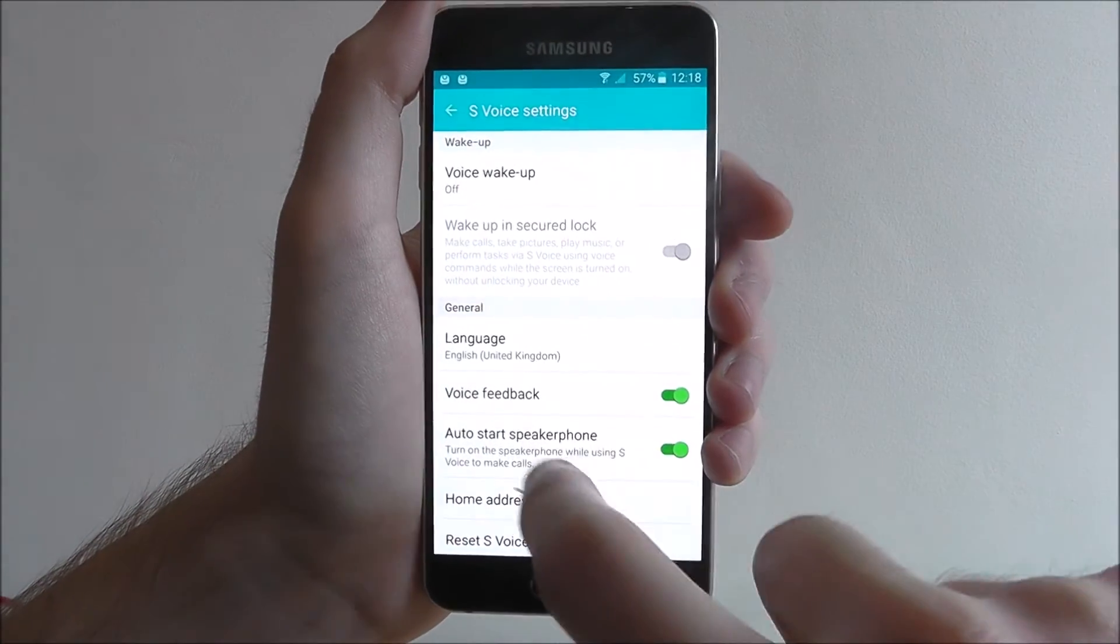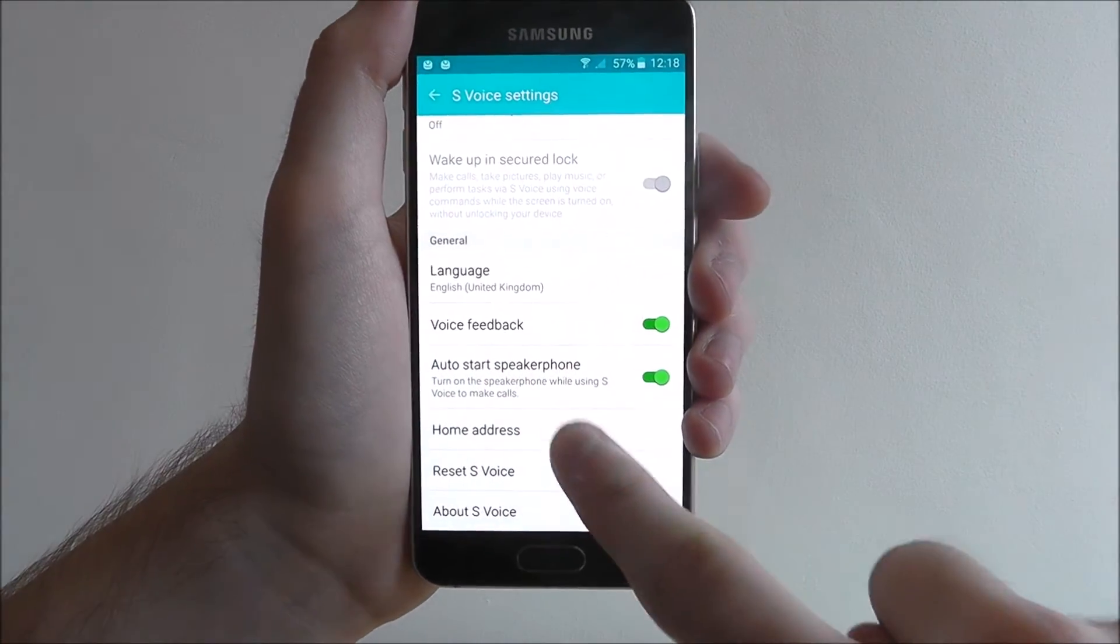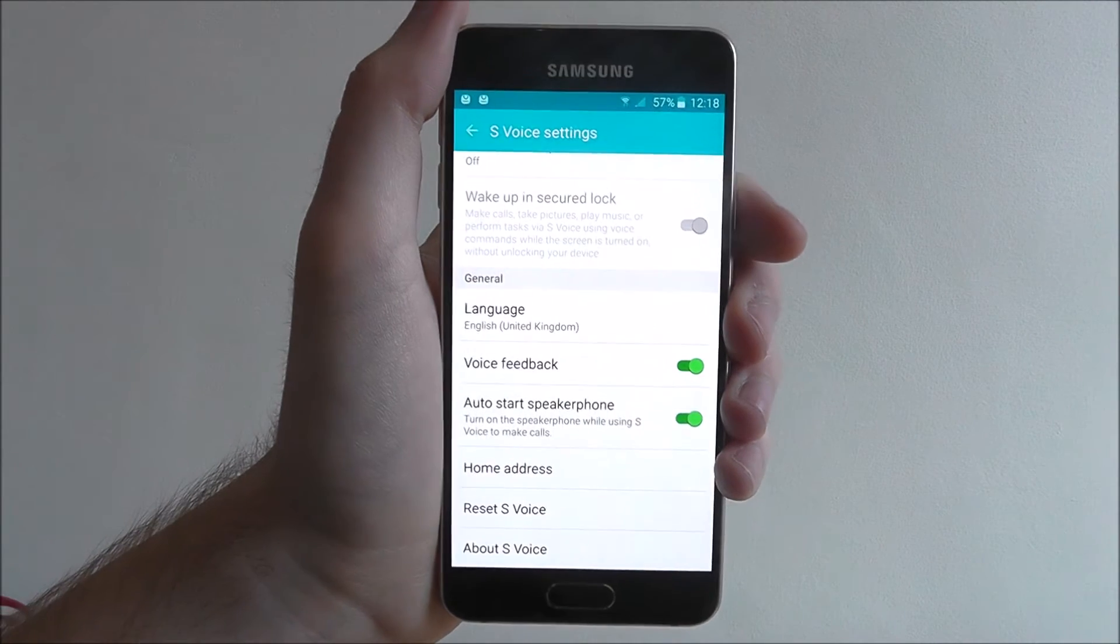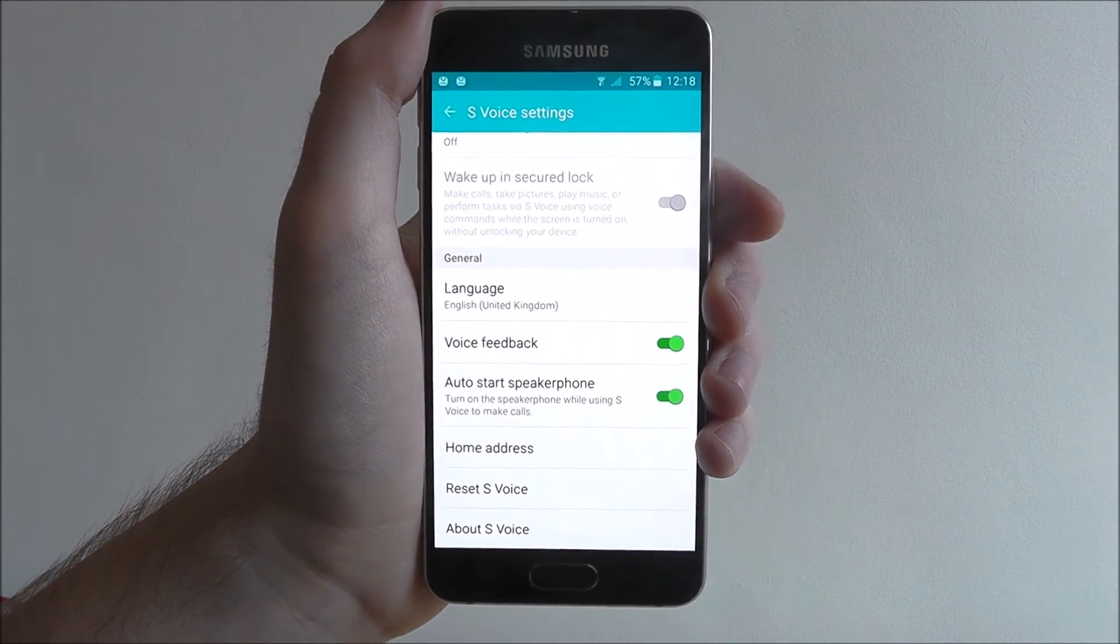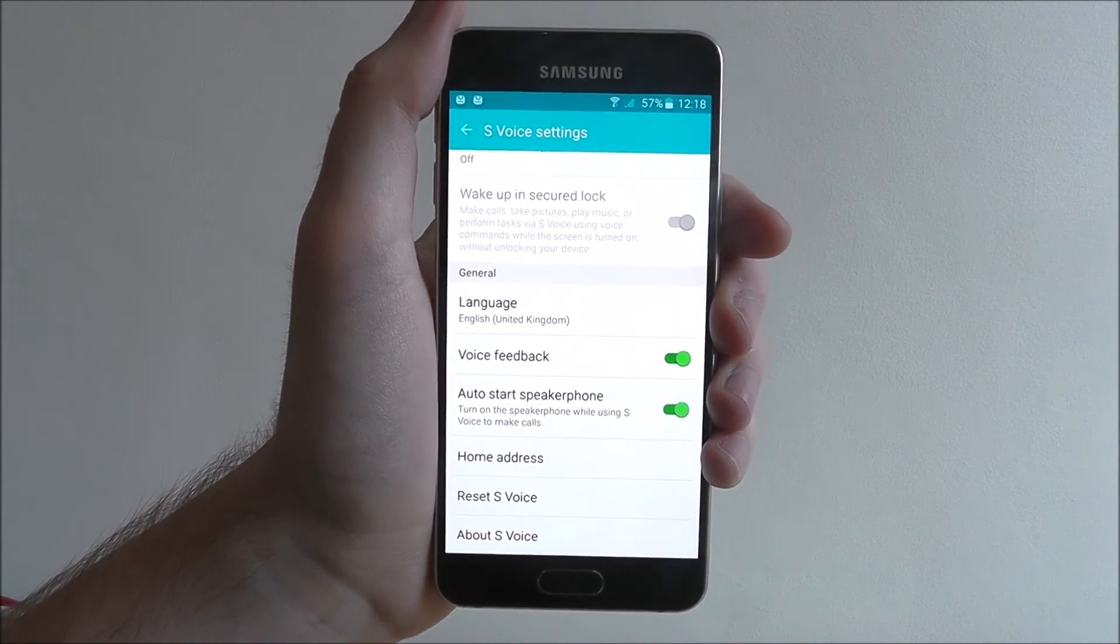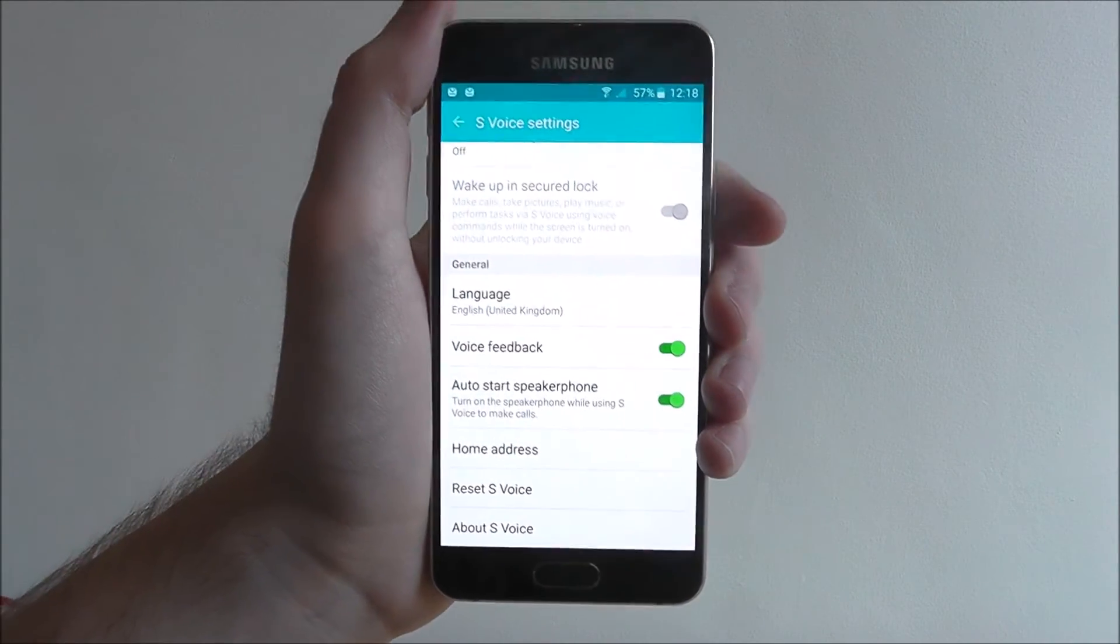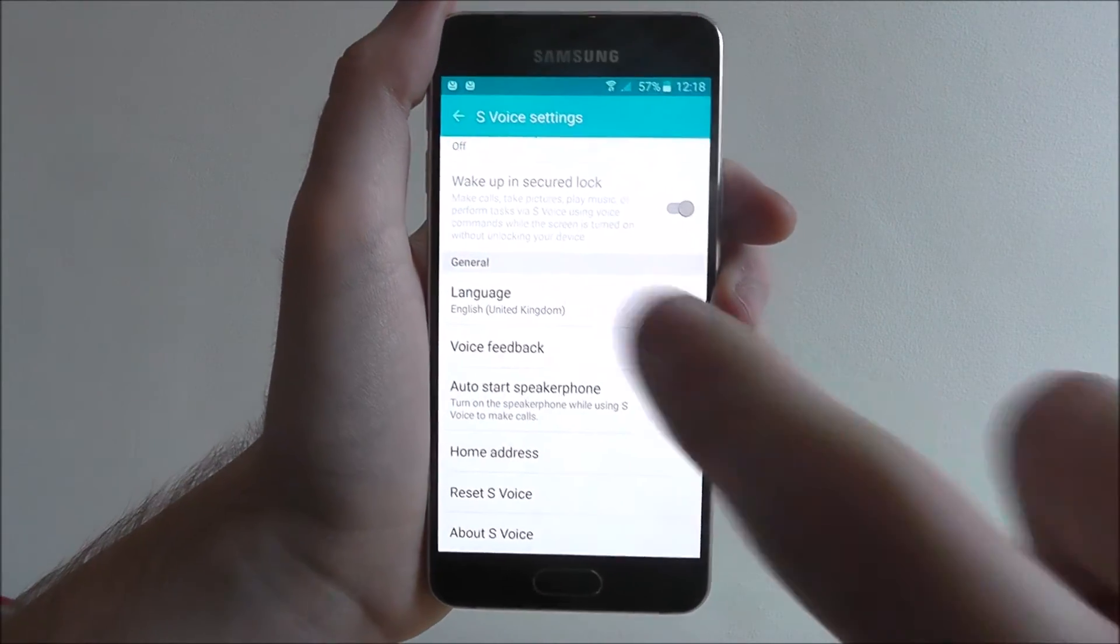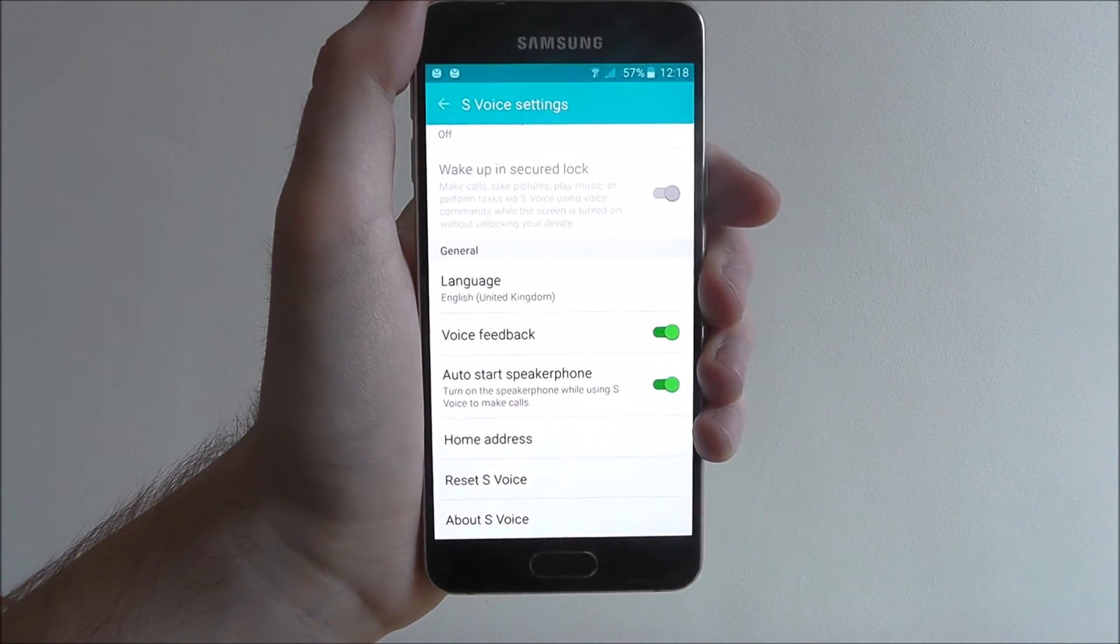We can also reset it to its basic functionality and also change the language that it recognizes. That's incredibly handy if you've bought your phone abroad and it's set to a different language. Make sure you toggle that to whatever your default language should be.